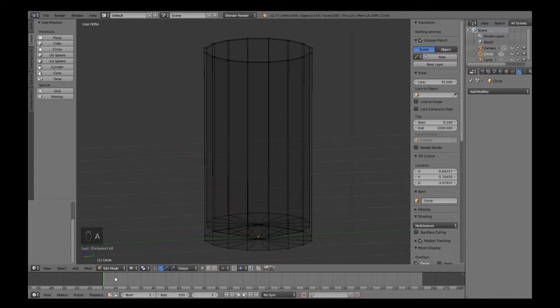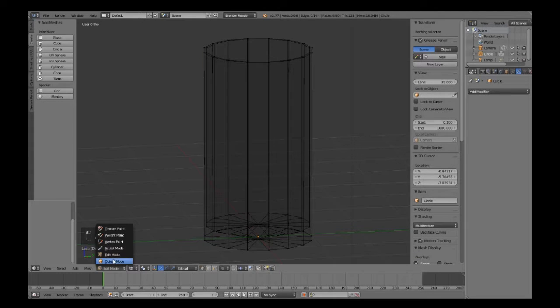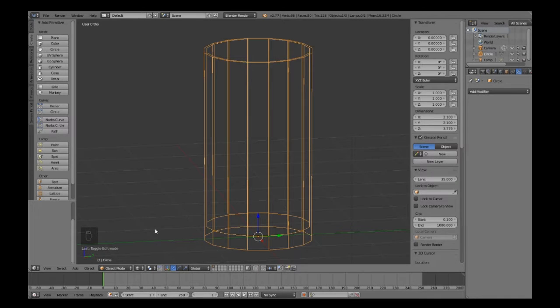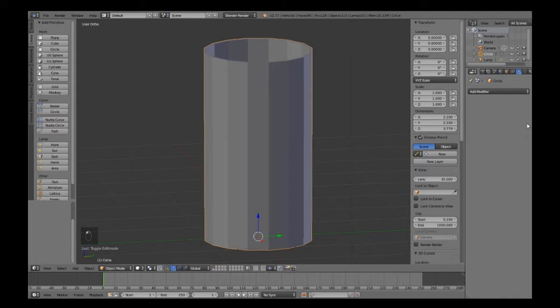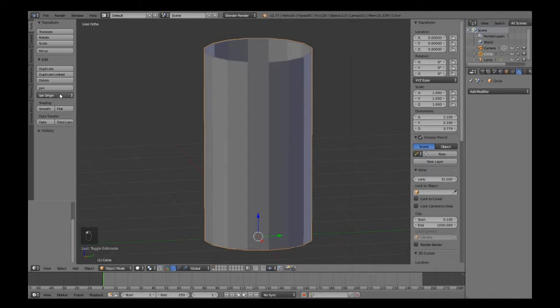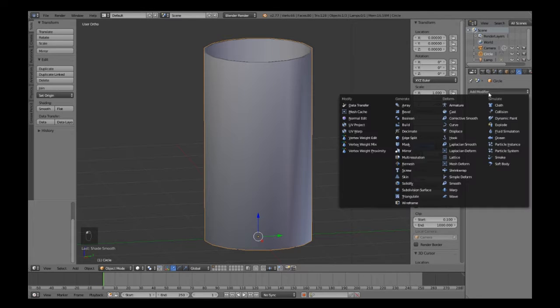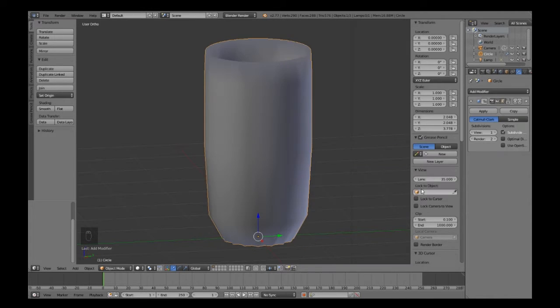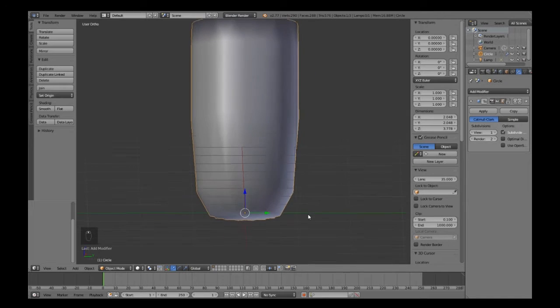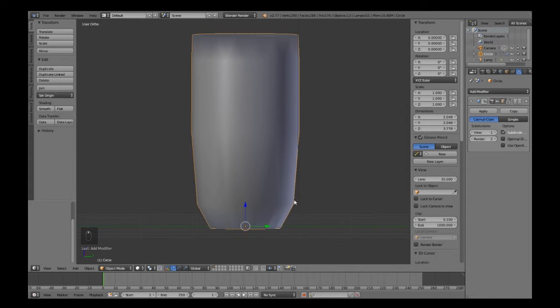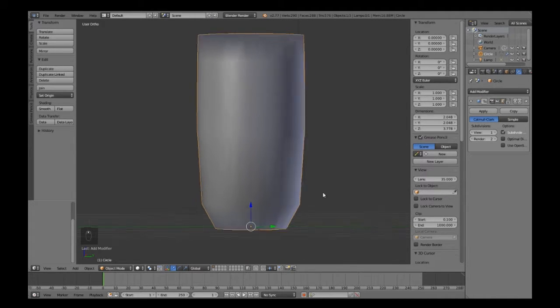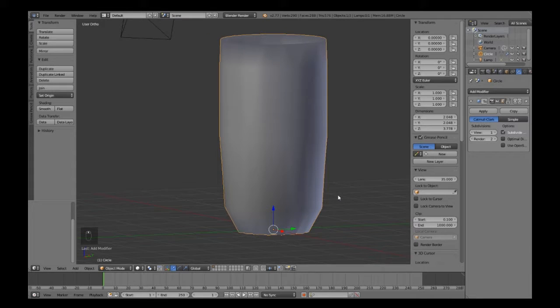Now we've done that, we want to go back into object mode and give it smooth shading. We also want to add Subdivision Surface modifier.